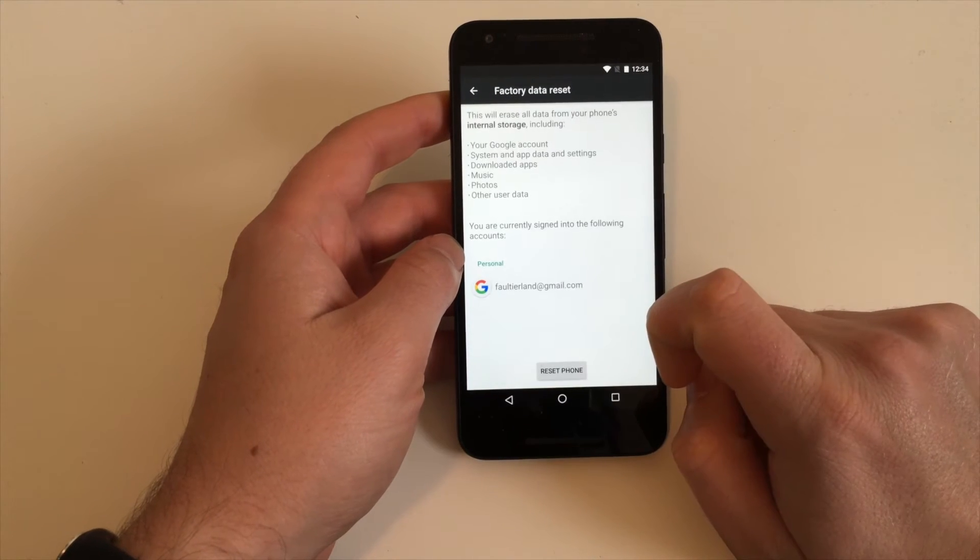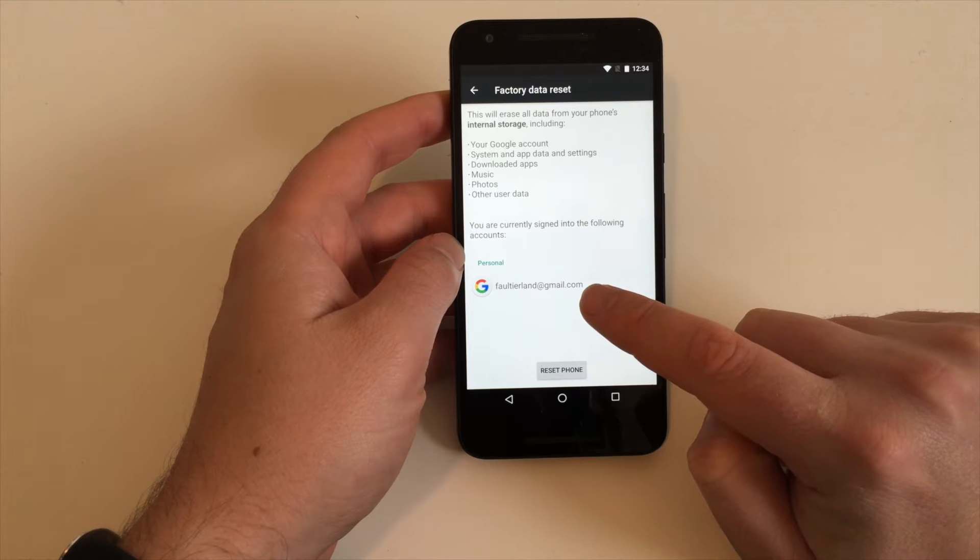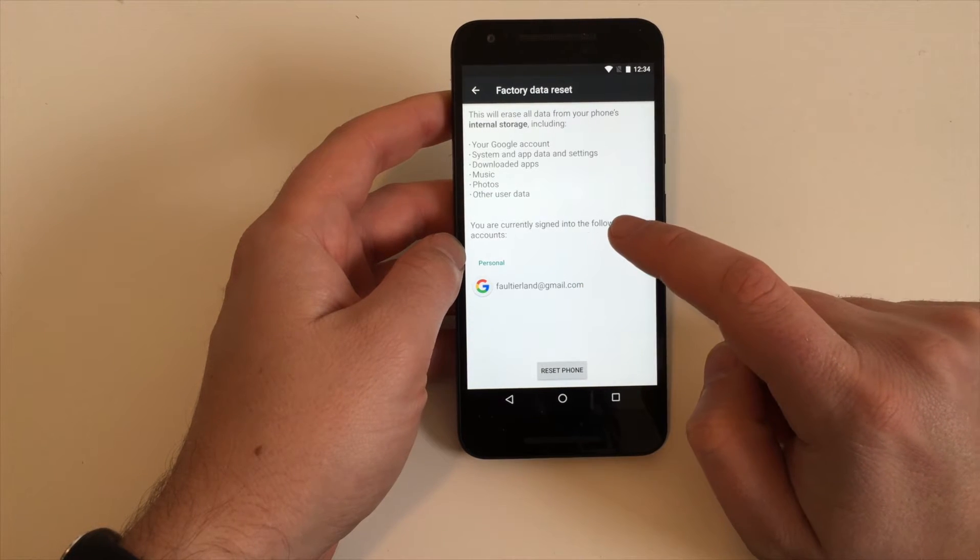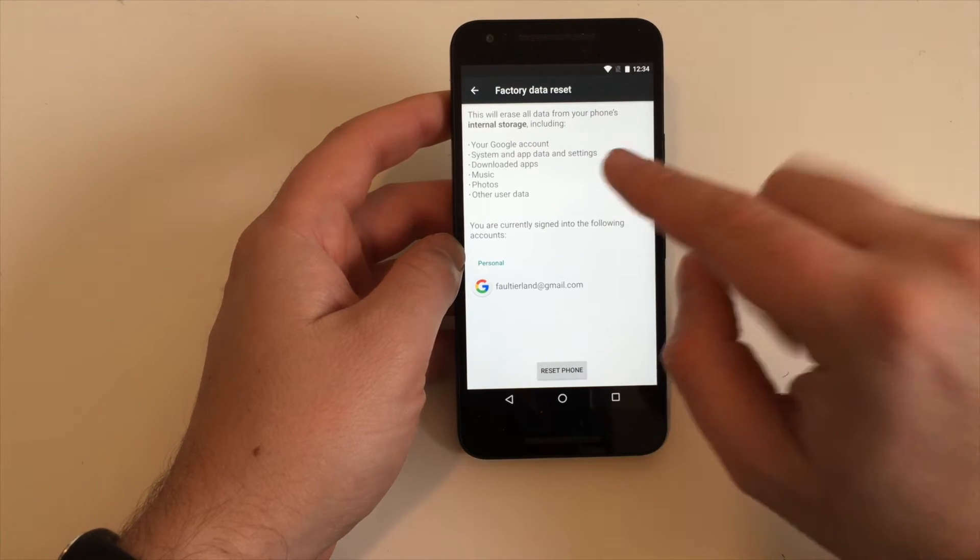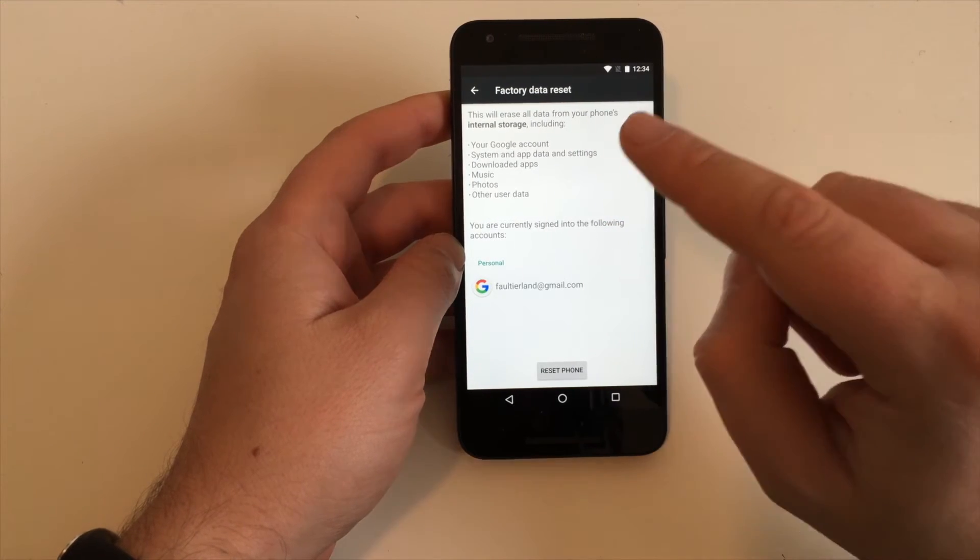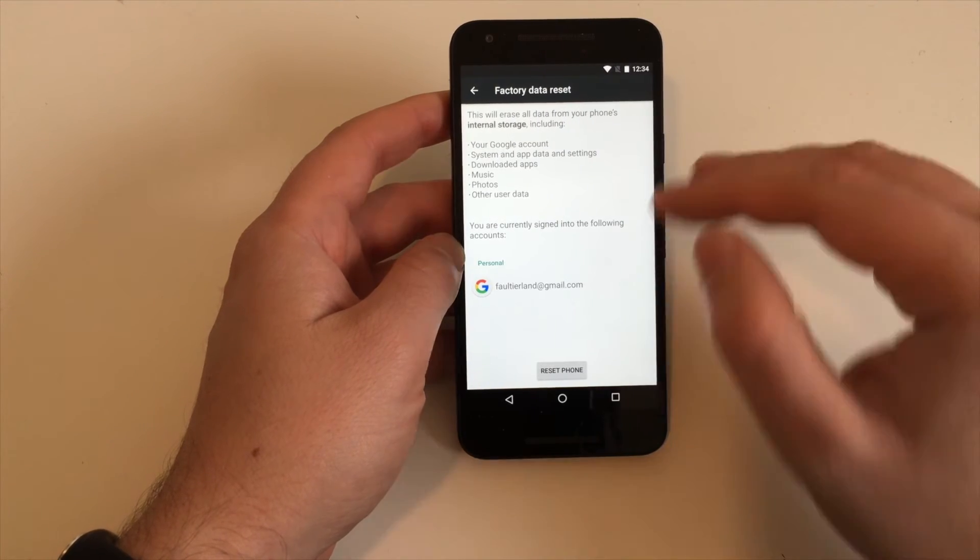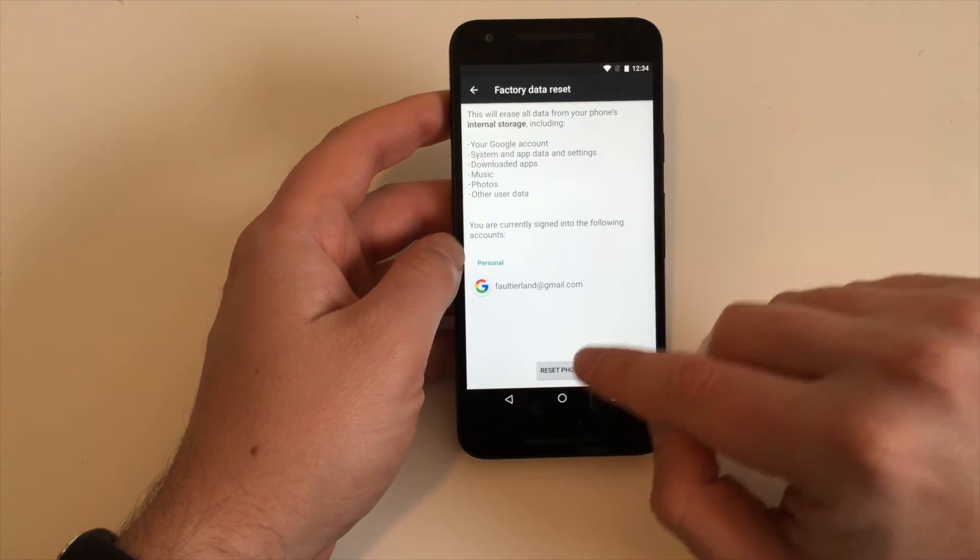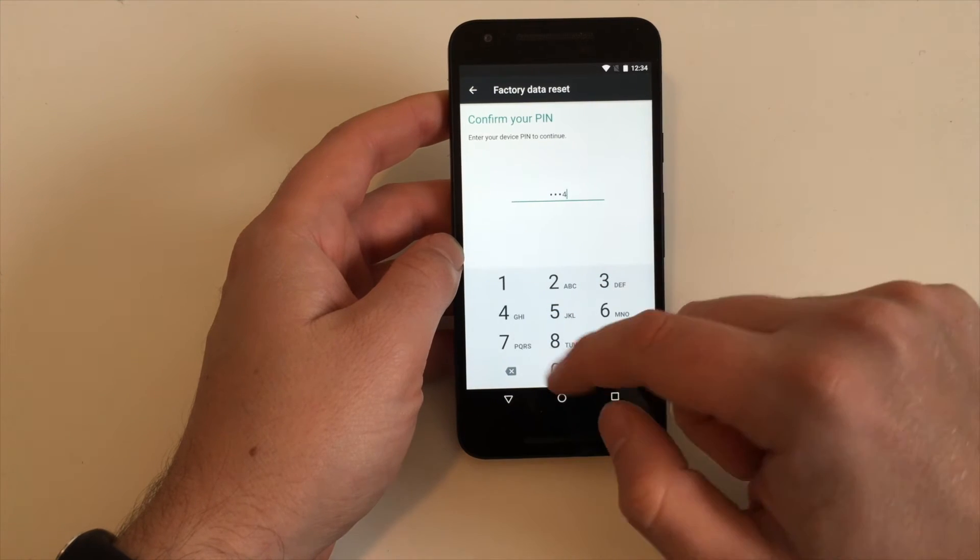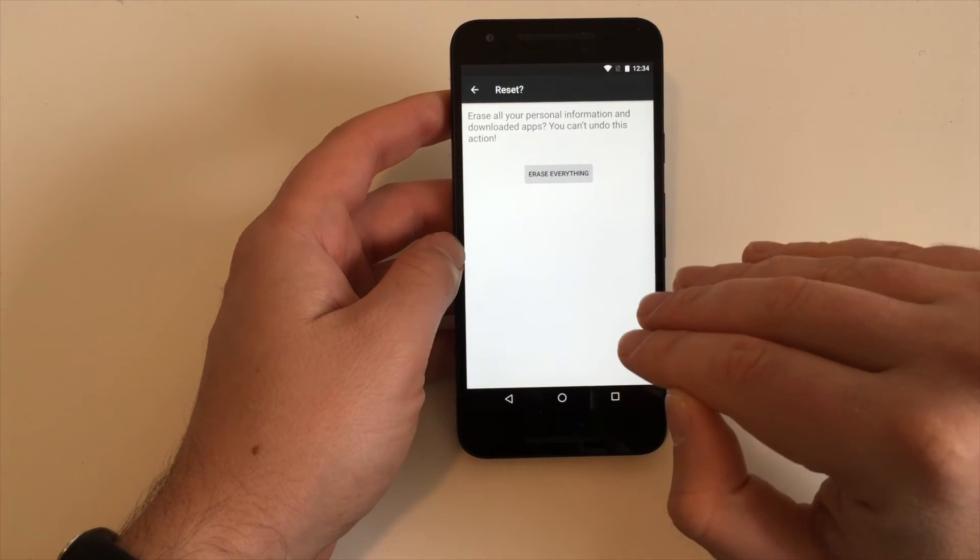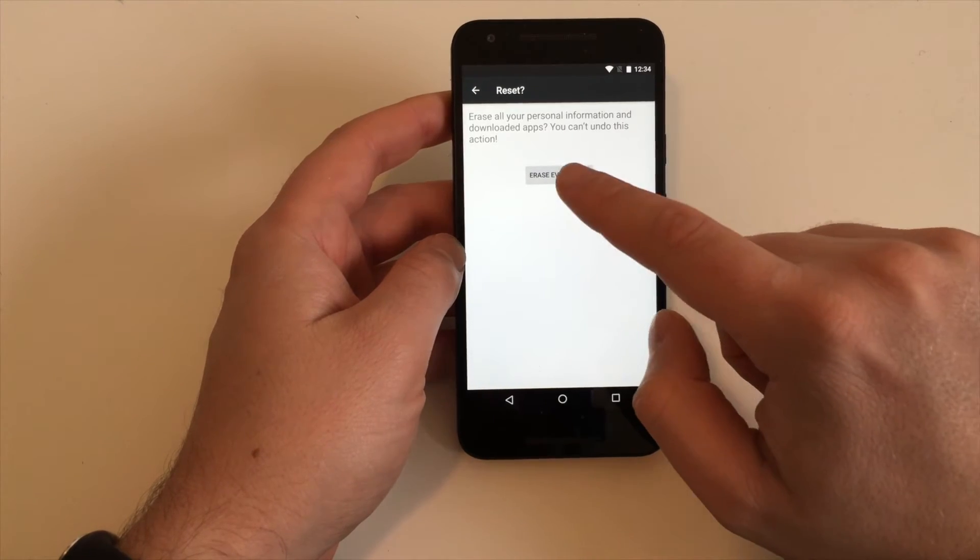This is what you want to do. You'll see your Google account, Facebook, Twitter, and all the other accounts. You get a warning that all the stuff is going to be deleted on your device - music, photos, video, downloads, all the apps. All your Twitter accounts, Facebook accounts, and everything will still exist, but they won't be accessible anymore from this device.